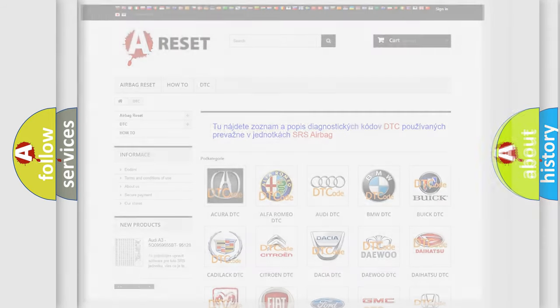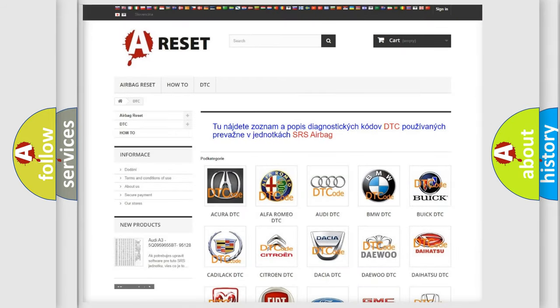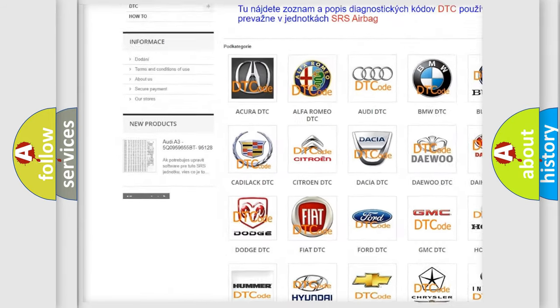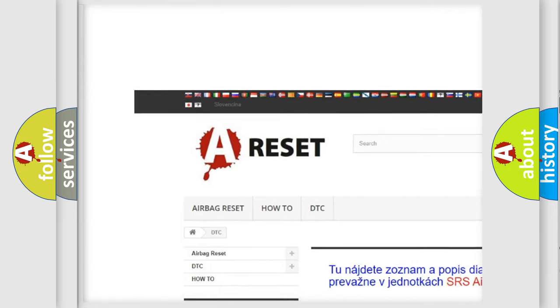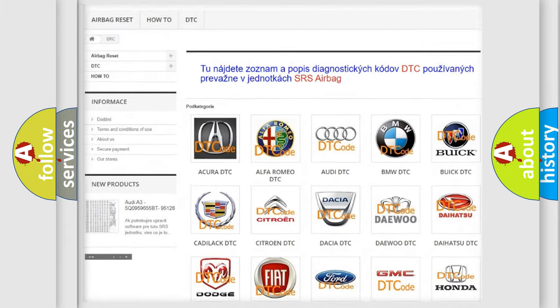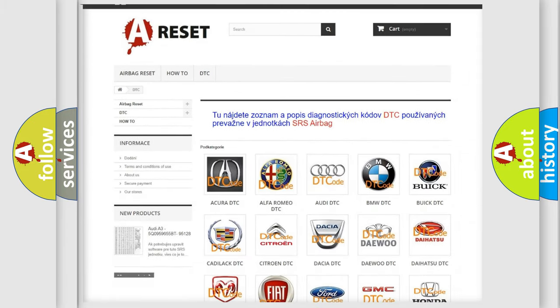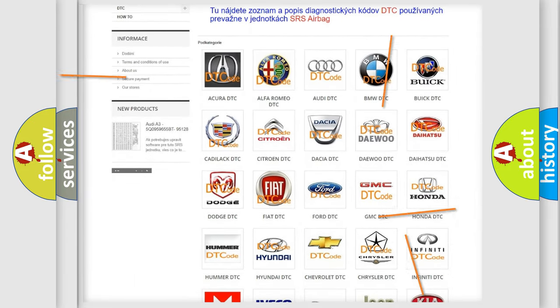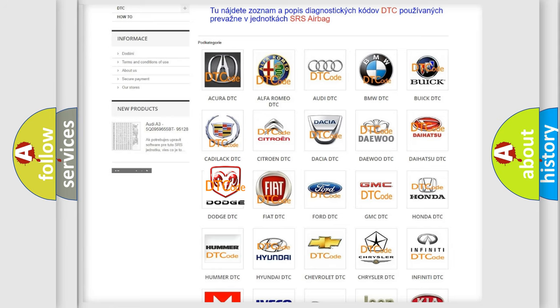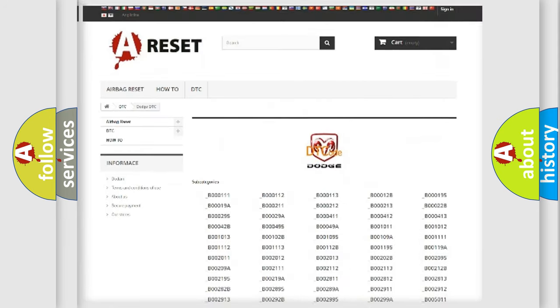Our website airbagreset.sk produces useful videos for you. You do not have to go through the OBD2 protocol anymore to know how to troubleshoot any car breakdown.